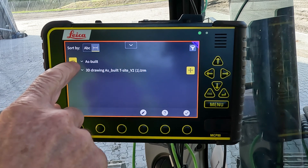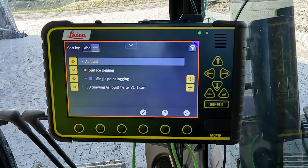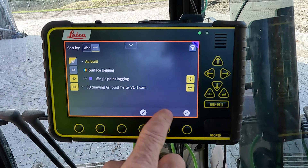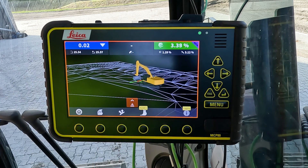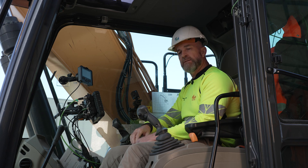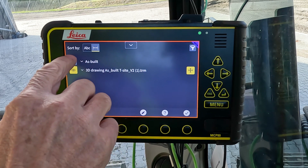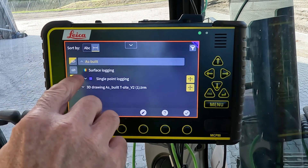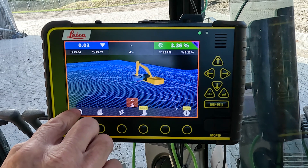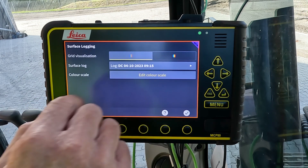Once the surface log has been created, you can choose to visualize it in the run screen or not. Under as-built in the command center, you can turn the visualization off. The logging will continue in the background but the operator won't be blinded by the surface log display. You can turn it back on using the same method.